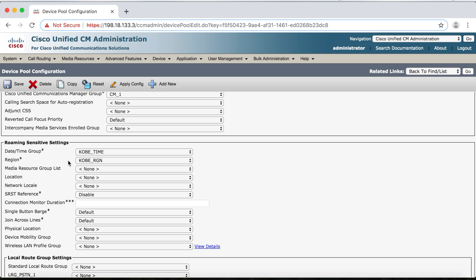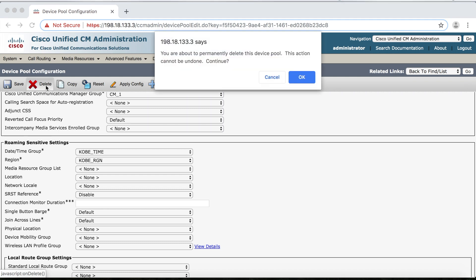So you know what? I figure the office is moving to Singapore, and I don't need this Kobe device pool either. So maybe that's the best thing to do. Let's just go up here and delete the Kobe device pool as well. That way, I can then later delete the region and just sort of clean things up a bit. So I'll click Delete, then OK.